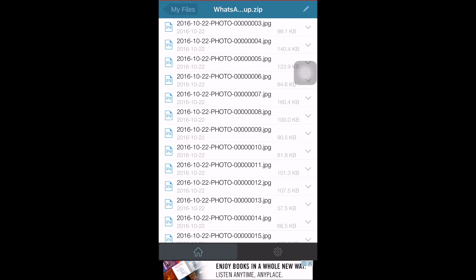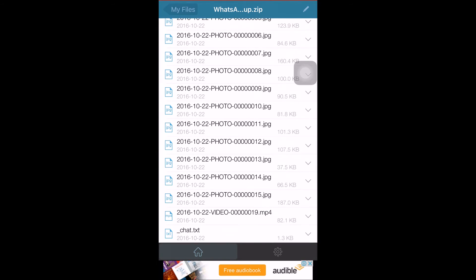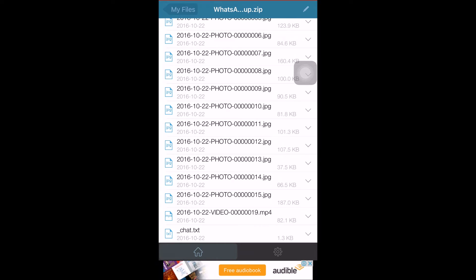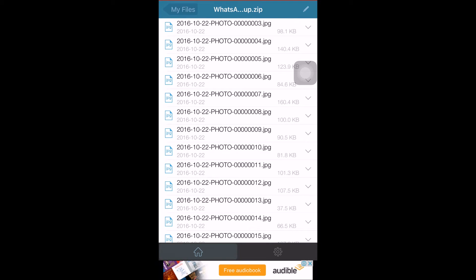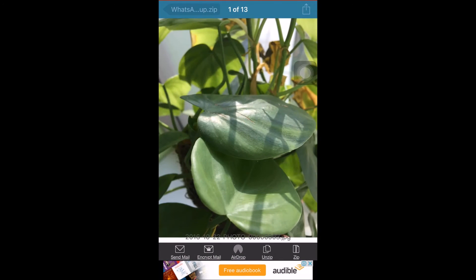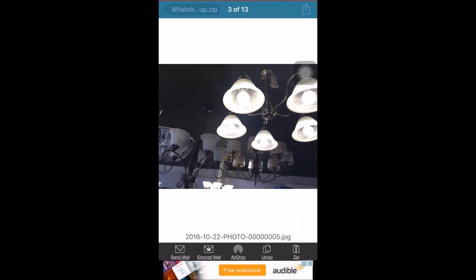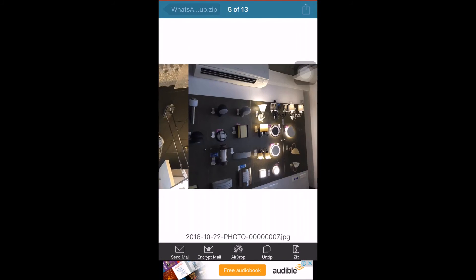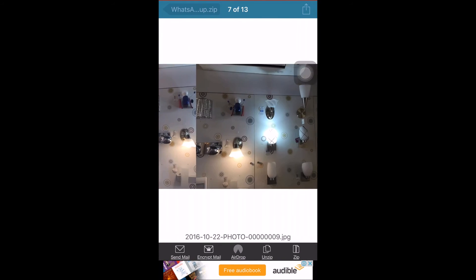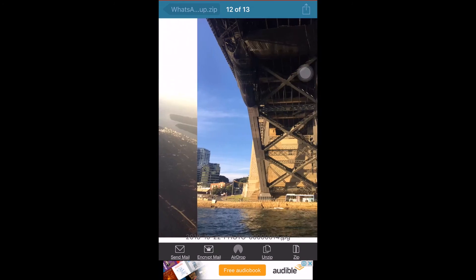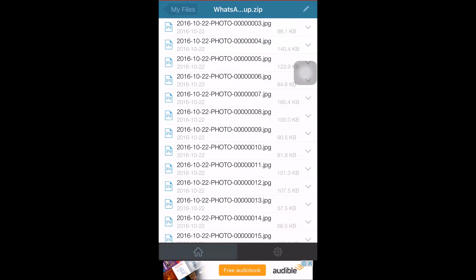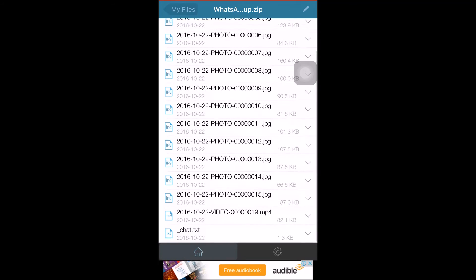Here you can see that all of the data from that particular group I exported is now present in WinZip. We'll verify whether all those photos and videos have come. You can see that all of them have been exported successfully.